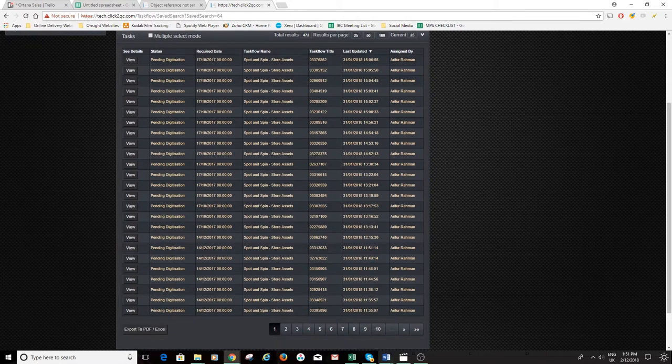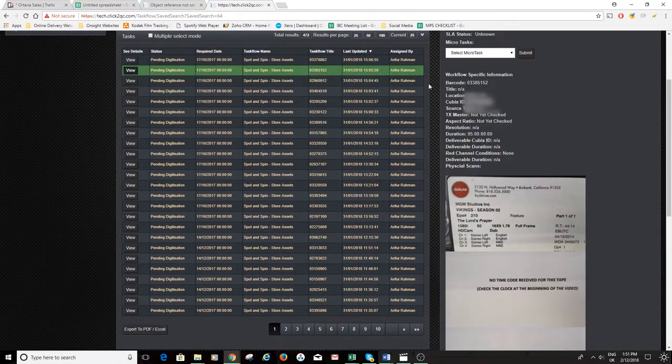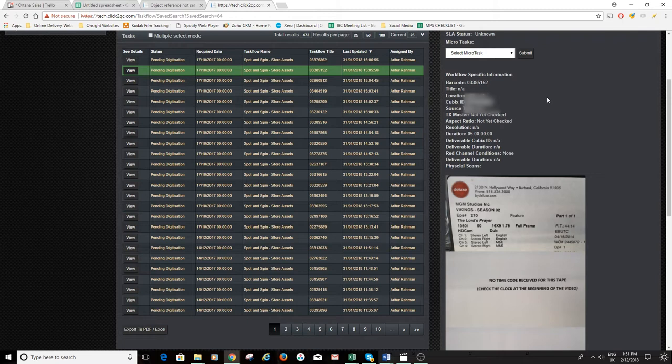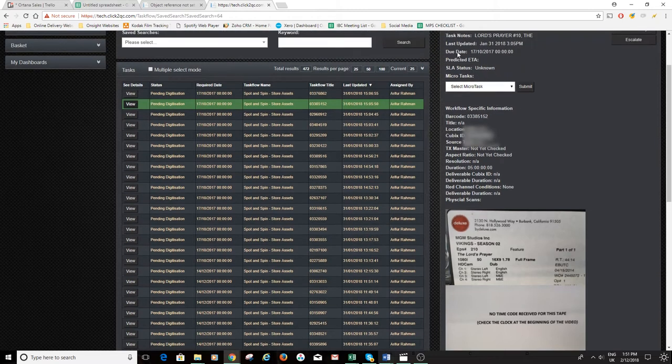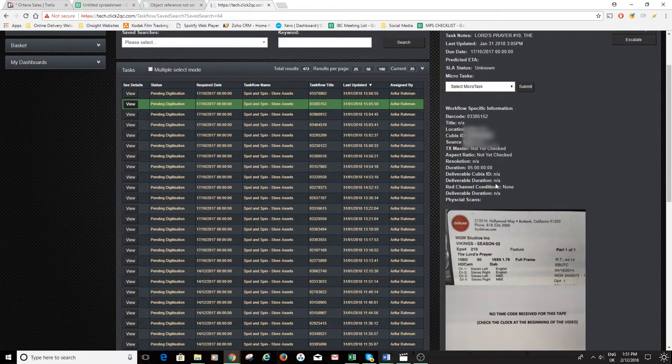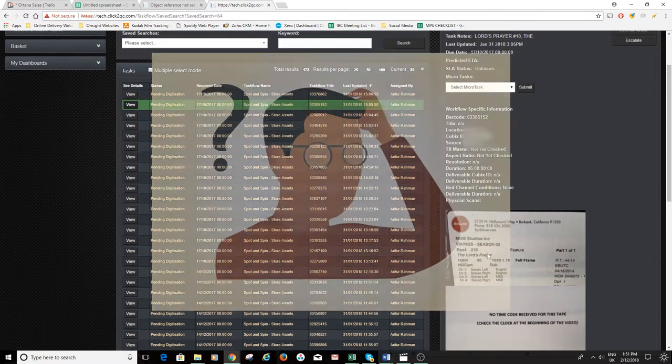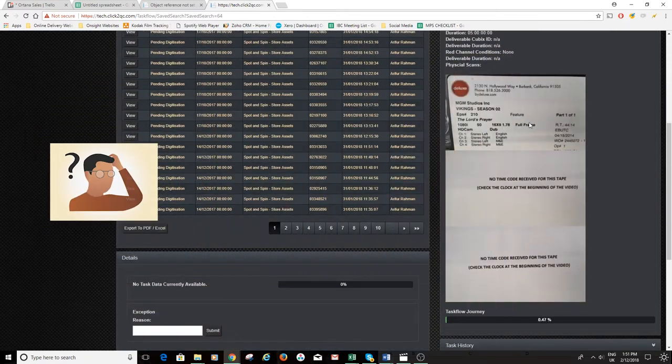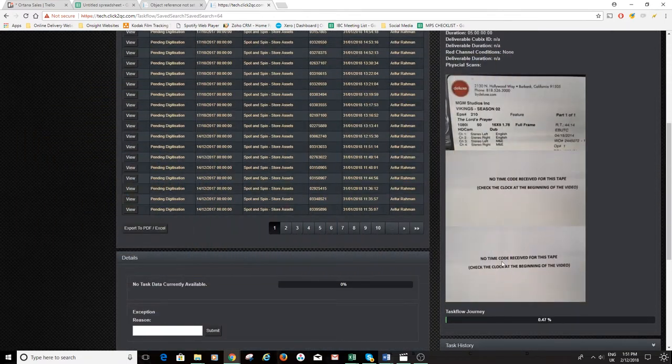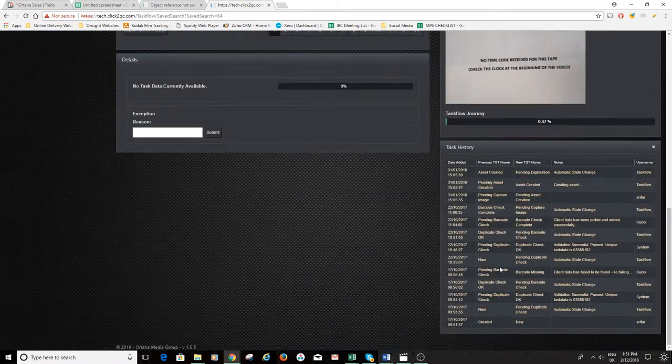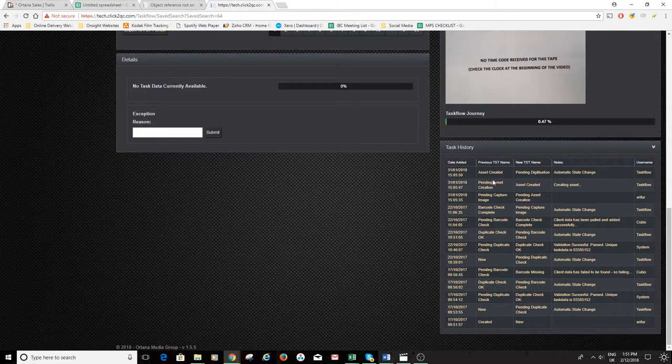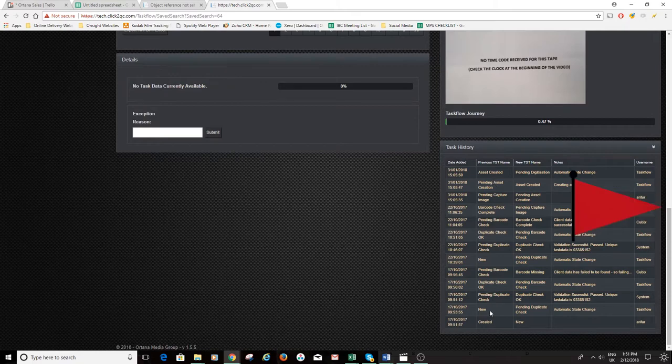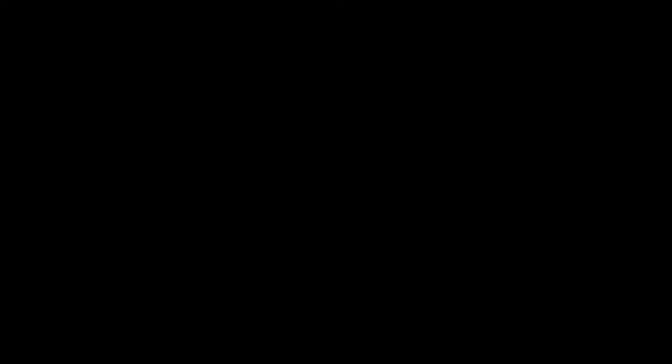All ingest is frame accurate and Qubix monitors all channel conditions and stores this metadata alongside the asset. Decisions can then be configured within the workflow based on this metadata to drive any escalations or additional QC tasks.